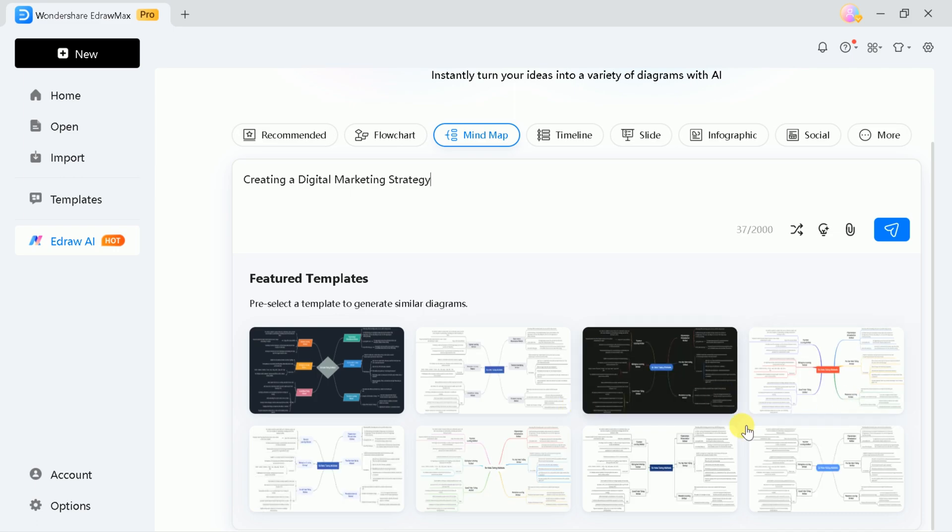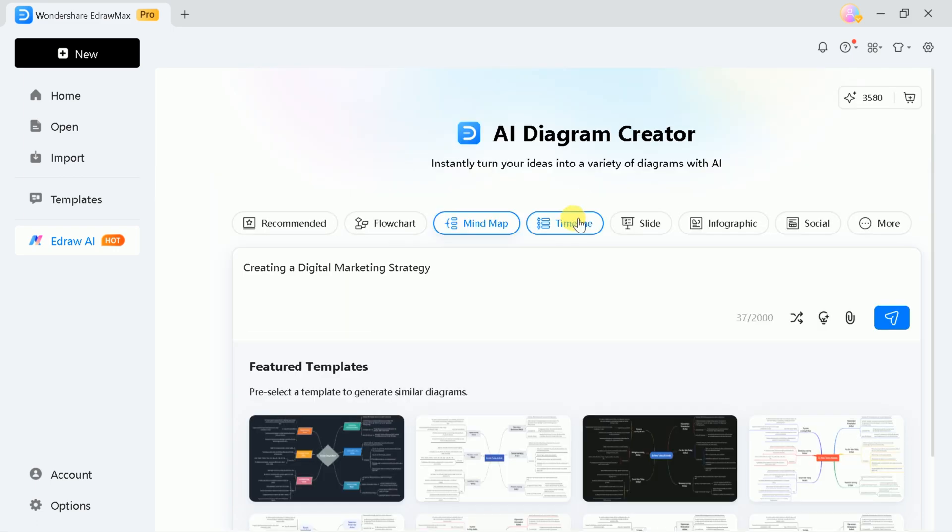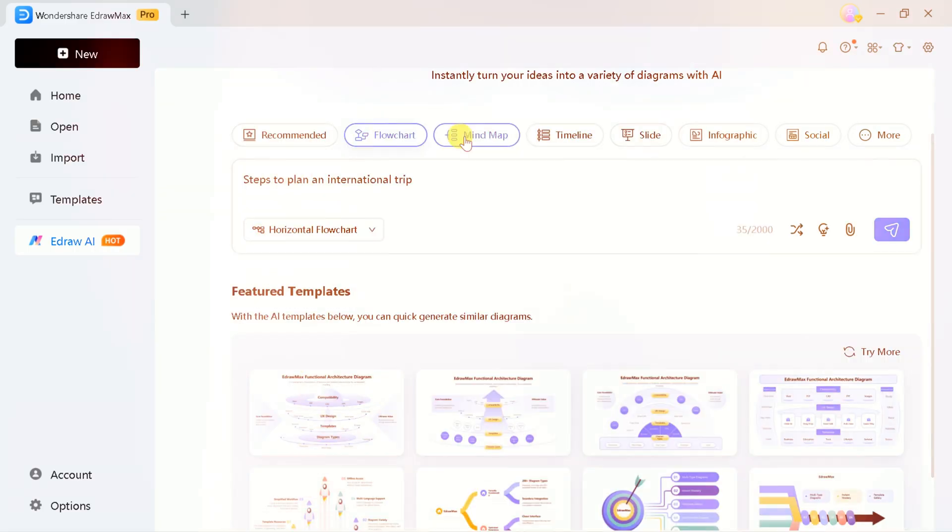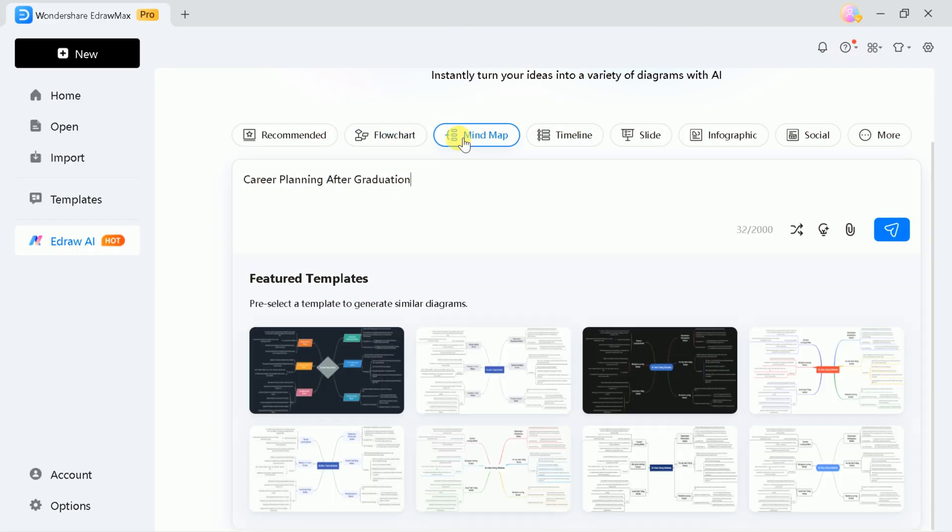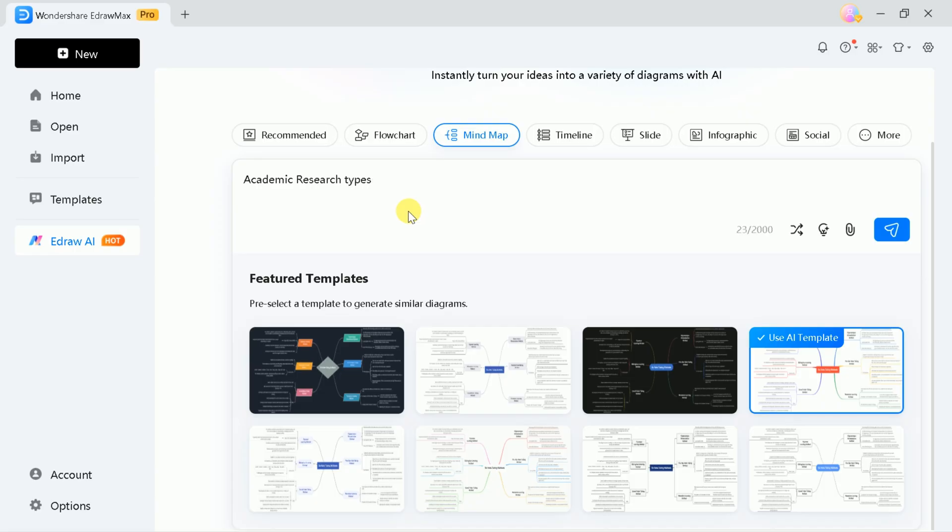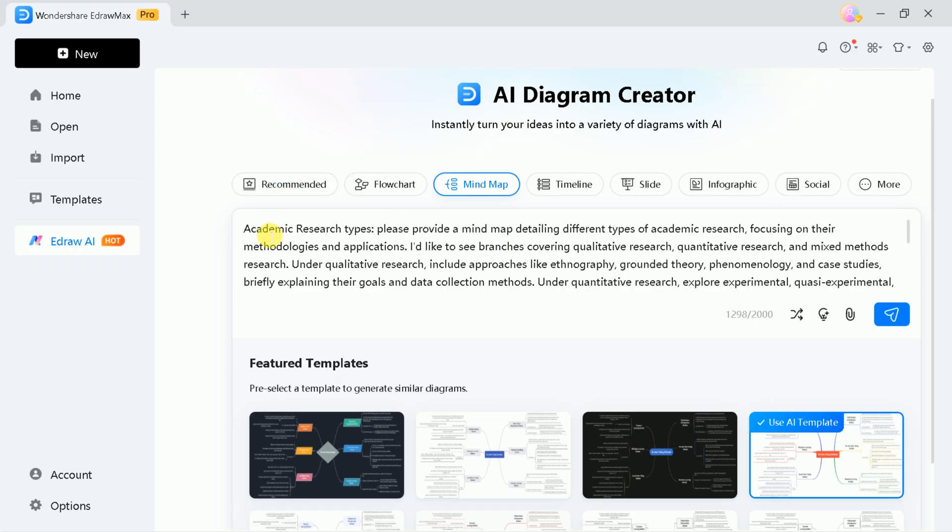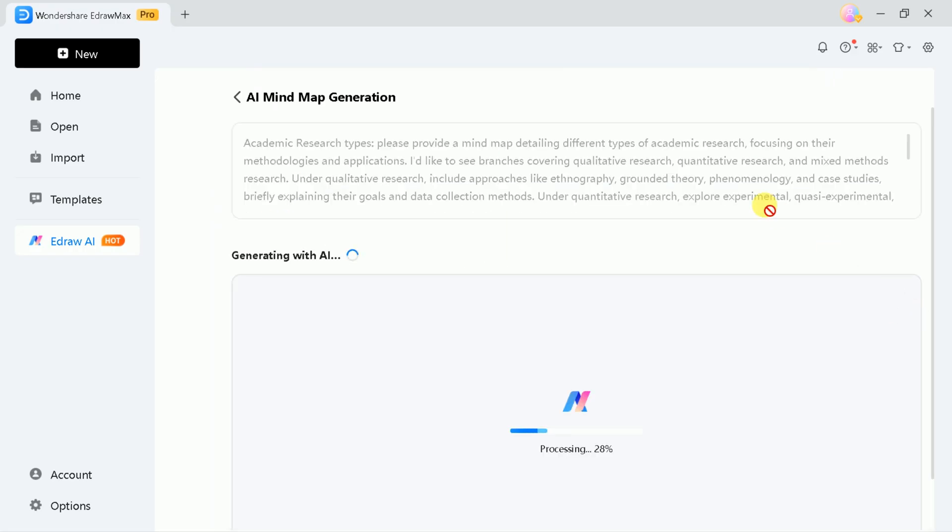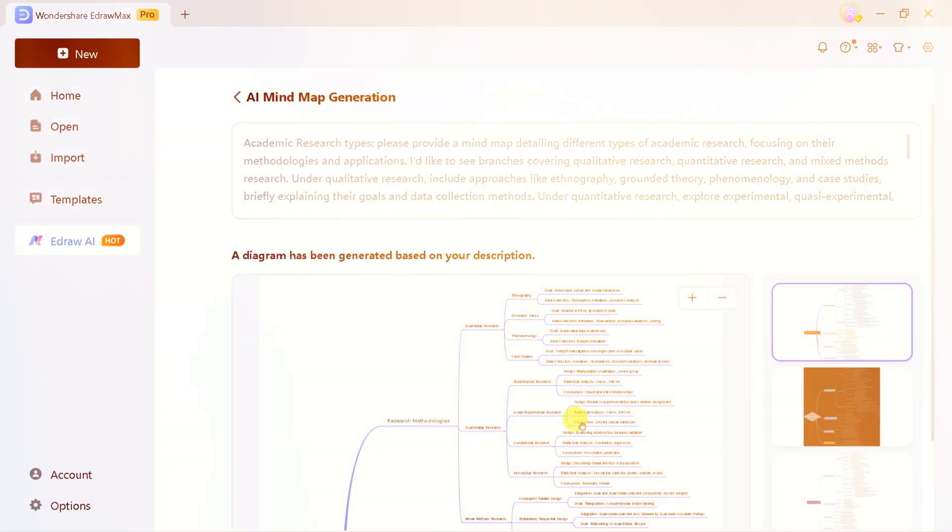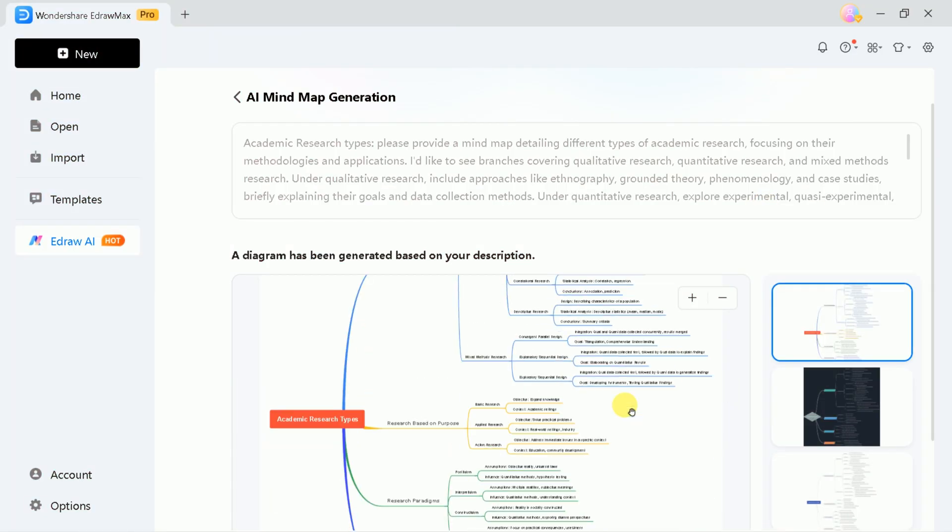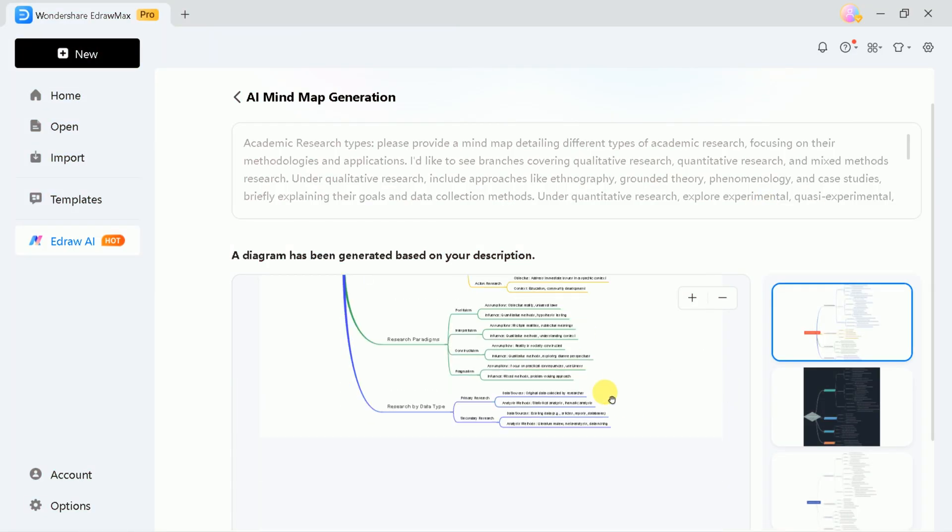Let's start by creating a mind map to help us understand different types of academic research. I'll select a suitable template and change the prompt to Types of Academic Research. Once you enter your prompt, you'll notice a helpful feature that allows you to optimize or enhance your prompt for better results.